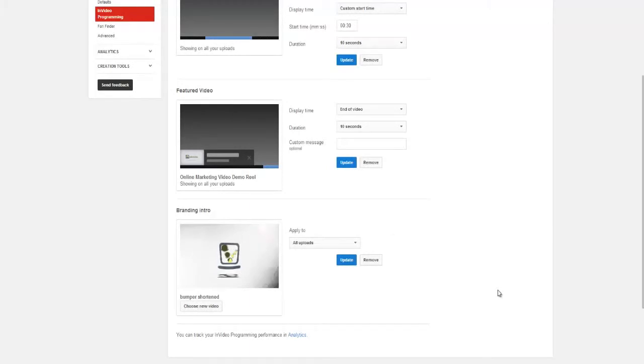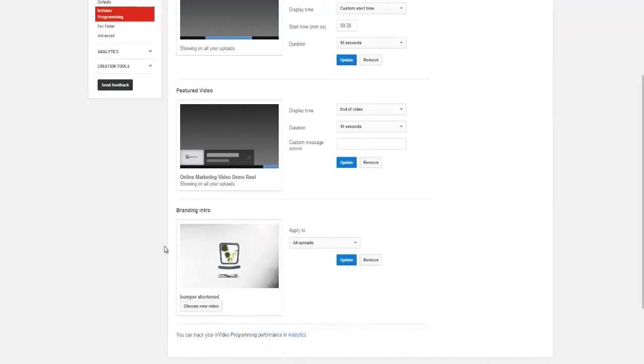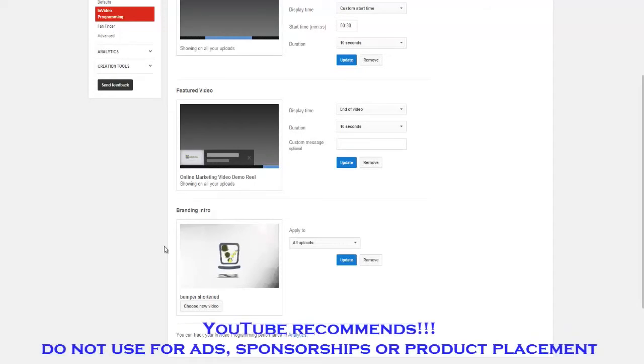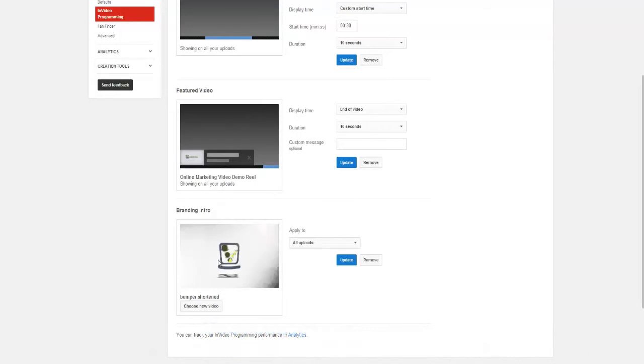Okay, YouTube has a few recommendations. They actually recommend that you do not change this intro too often because it will defeat the purpose of creating a consistent brand across your channel. And also they recommend highly that you do not, under any circumstances, use this intro as an advertisement, sponsorship, or product placement. So as long as you abide by the rules, you'll not get in trouble with YouTube.